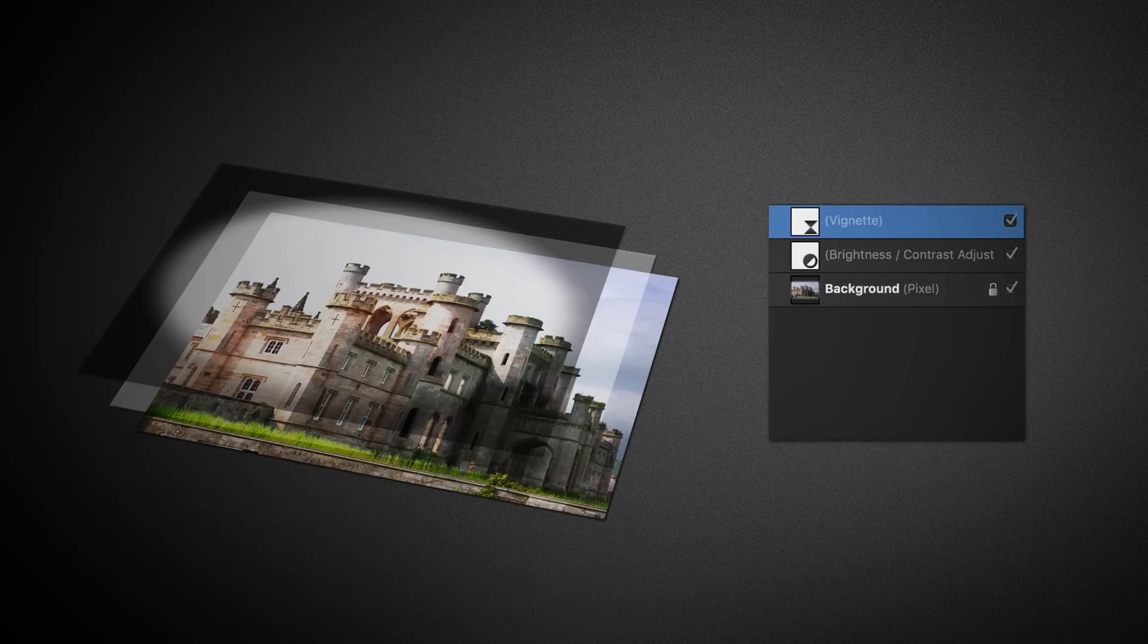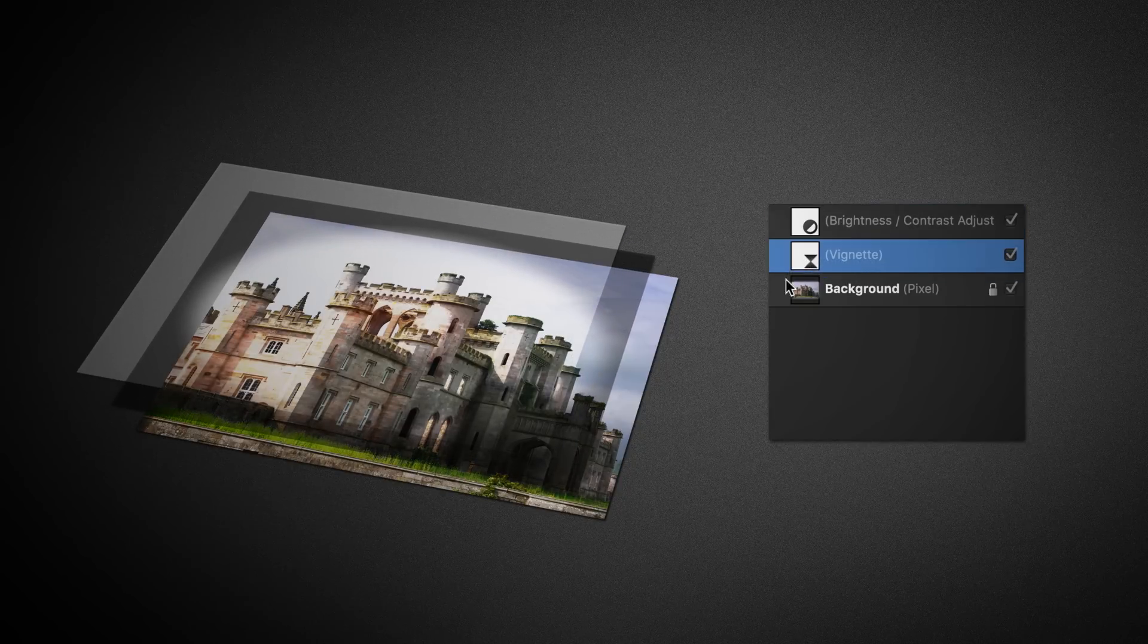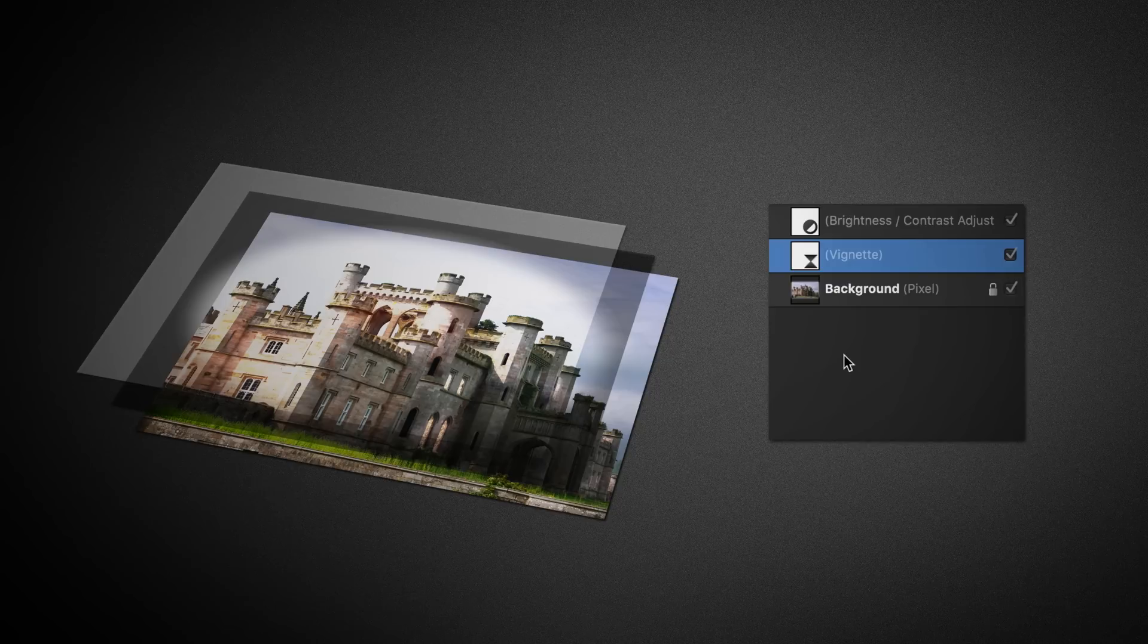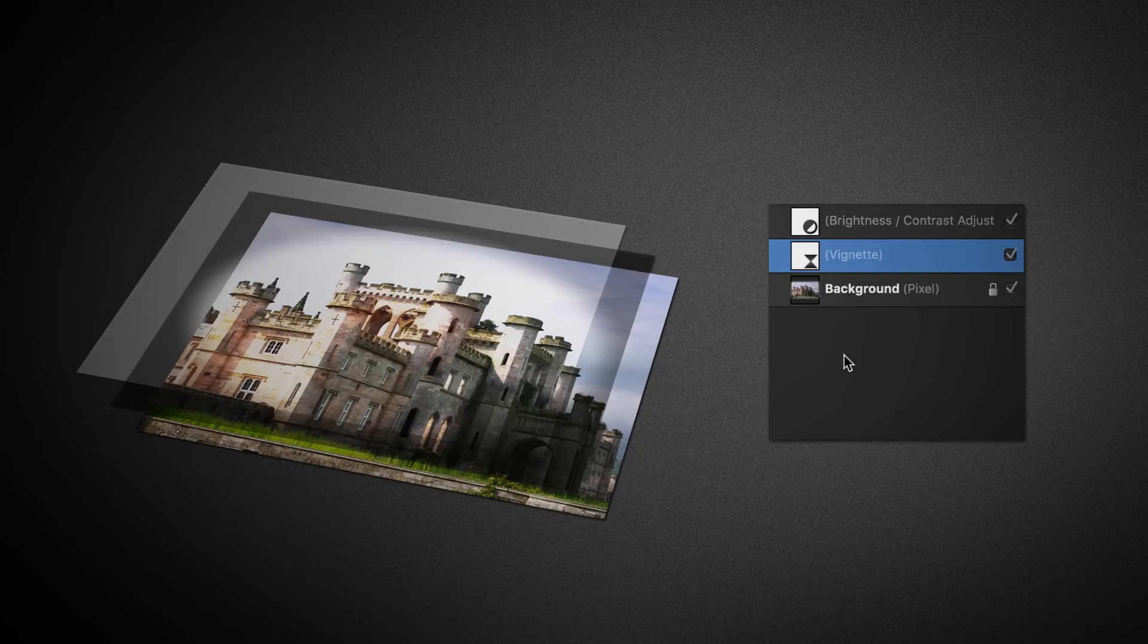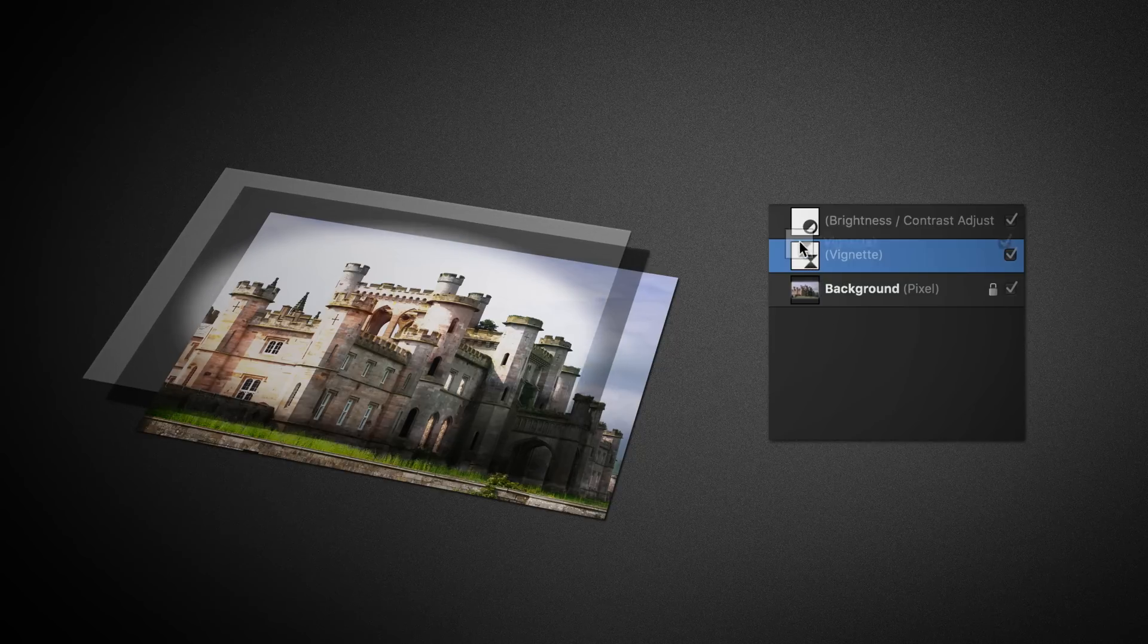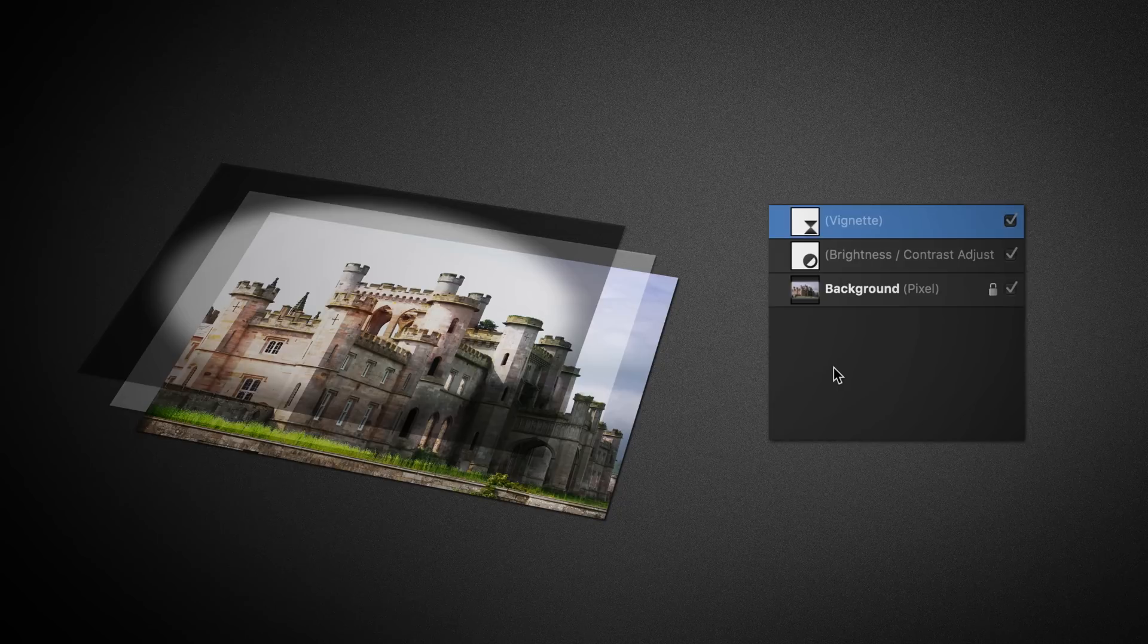In their stack-like structure, layers can be reorganized. So, the vignette could go underneath the brightness and contrast adjustment. This would then mean the vignette would also be affected by that brightness and contrast adjustment. For example, the vignette might become more pronounced as a result of increasing the brightness and contrast. Of course, the vignette could then be moved back up to above the brightness and contrast adjustment, which would then stop it being affected.